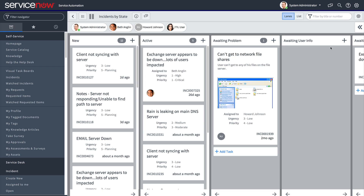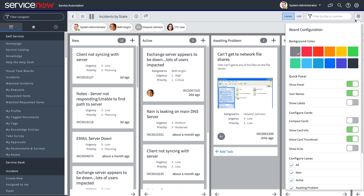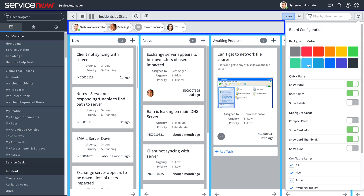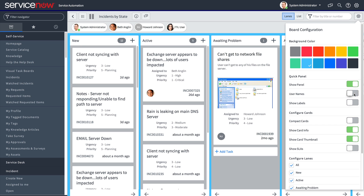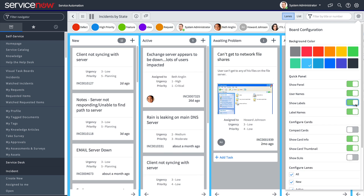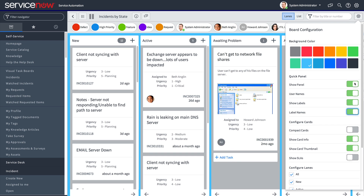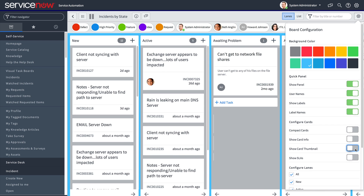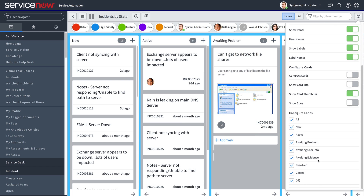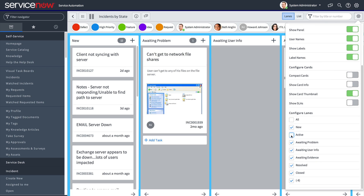For any type of visual task board, we can configure a number of display options. Let's start with the background color. In the quick panel, we can configure any part of the display — whether or not we want to show user names or labels, as well as label names — and we can hide or display the panel as needed. We can configure the cards that display our tasks as well: make them compact to save space, or display them full size, with or without the card info and card thumbnail. The configure lanes checkboxes allow you to toggle lanes on and off.